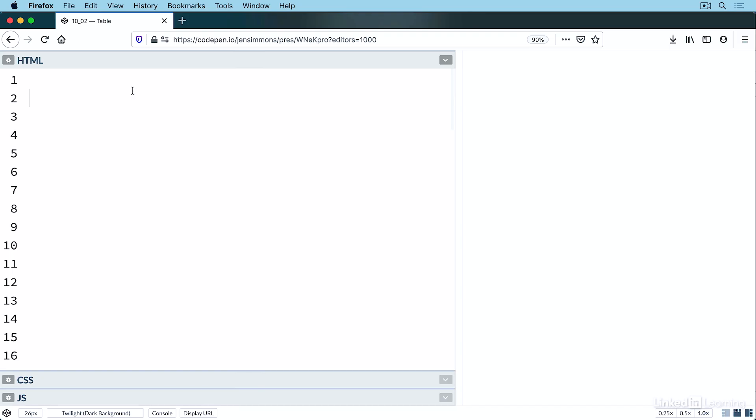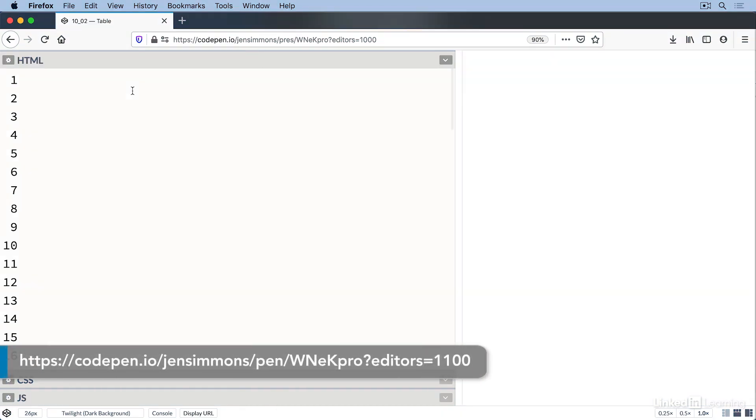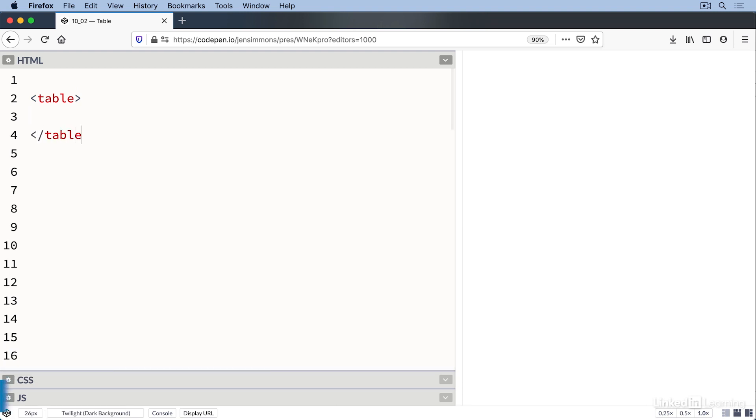Let's go through this using a simple example. Here's some content that belongs in a table. Let's get this into HTML. We start with a table element to mark the beginning of the table. Of course, we'll close that at the end, so let's do that now.